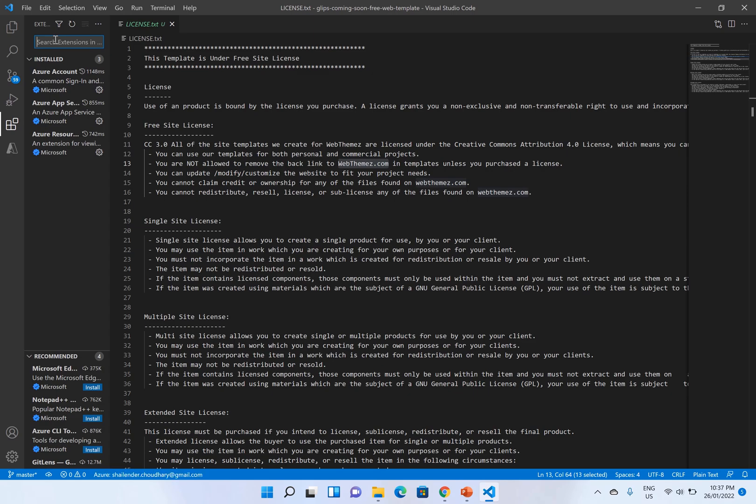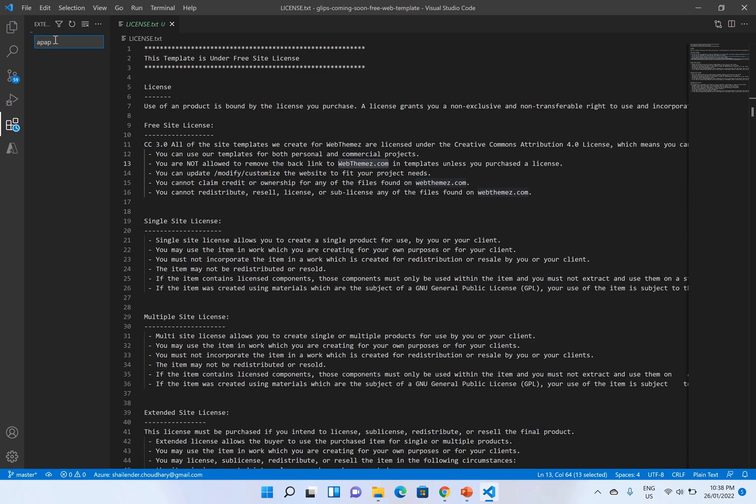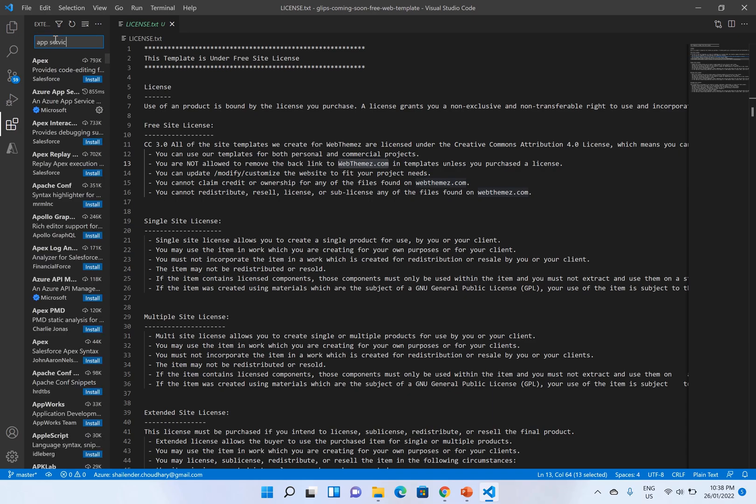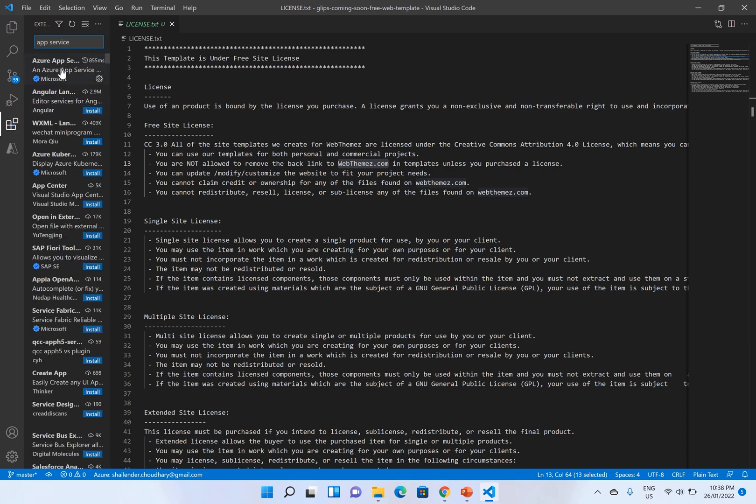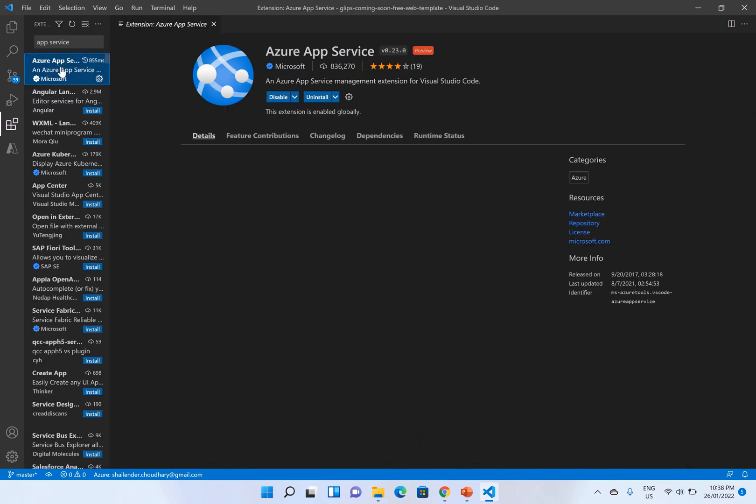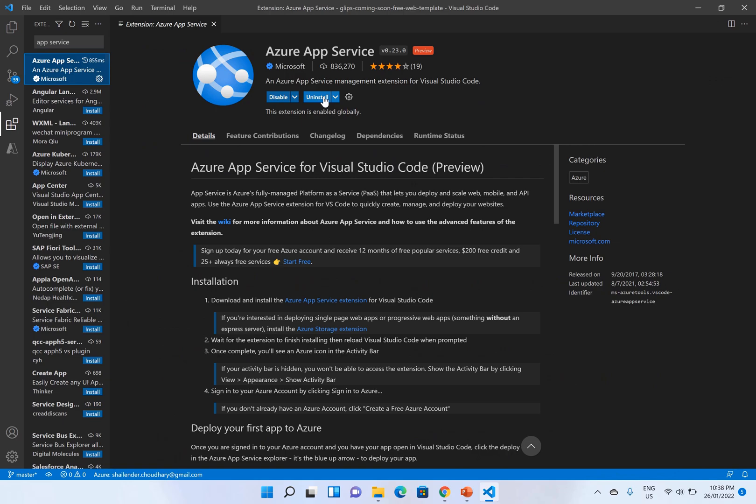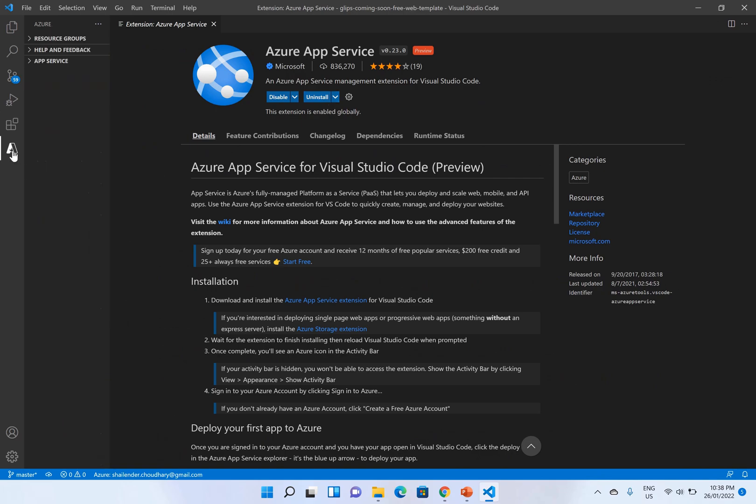Let's deploy this application. I have already set up the Azure App Service extension. First you have to find the app service. Find the Azure App Service extension and install it. Once this is installed you will see this icon here and go to the app service and then you have to sign in. I have already signed in and there is a button to deploy.